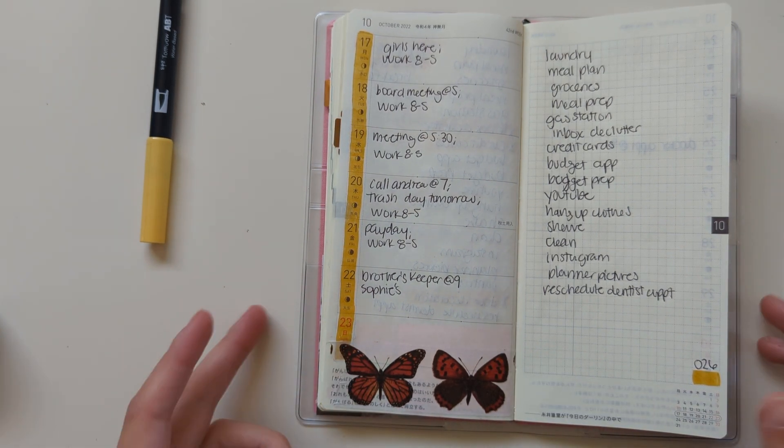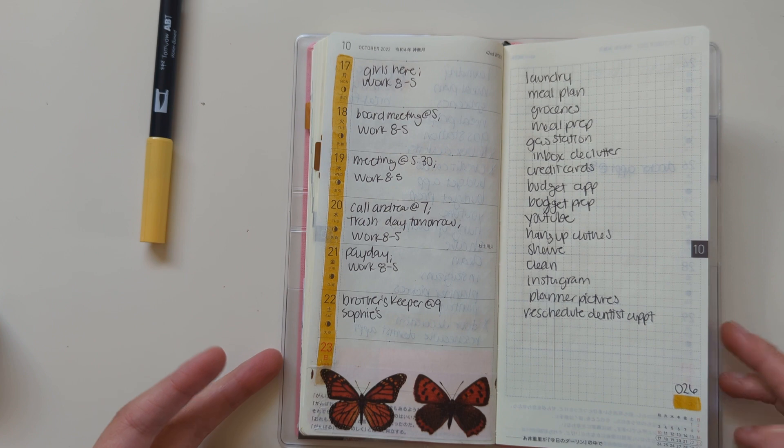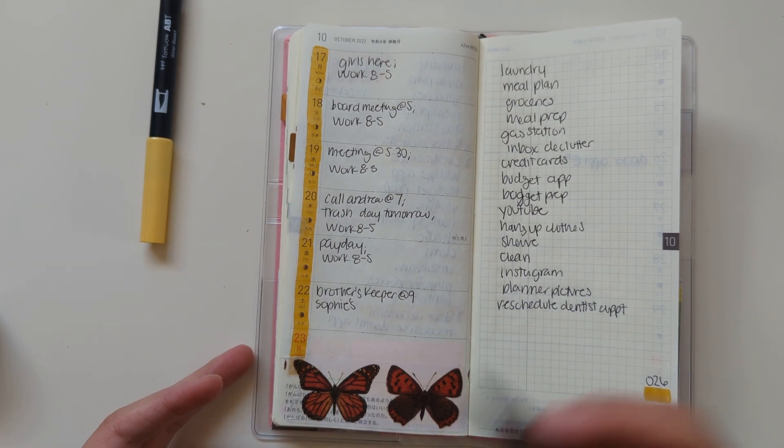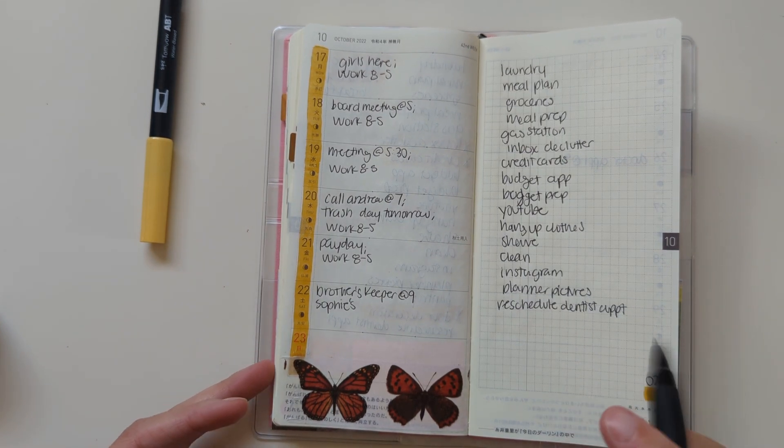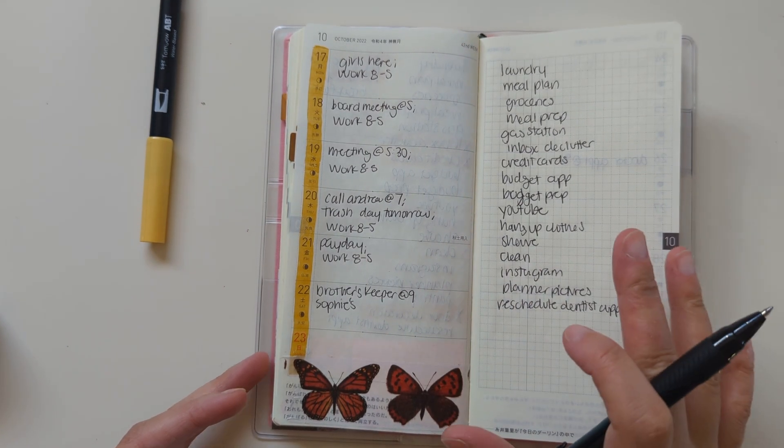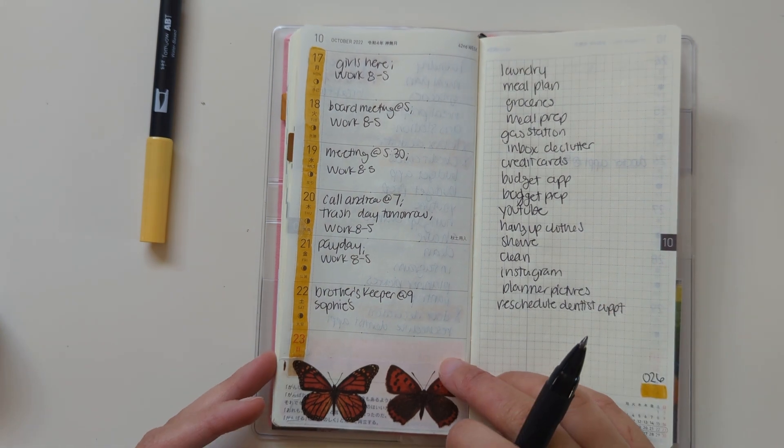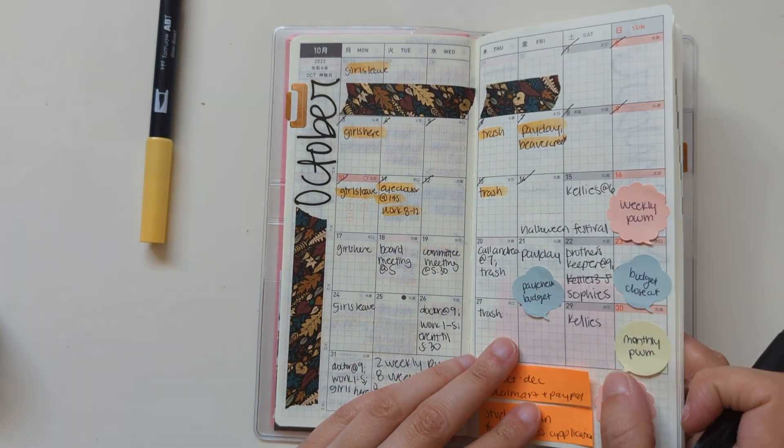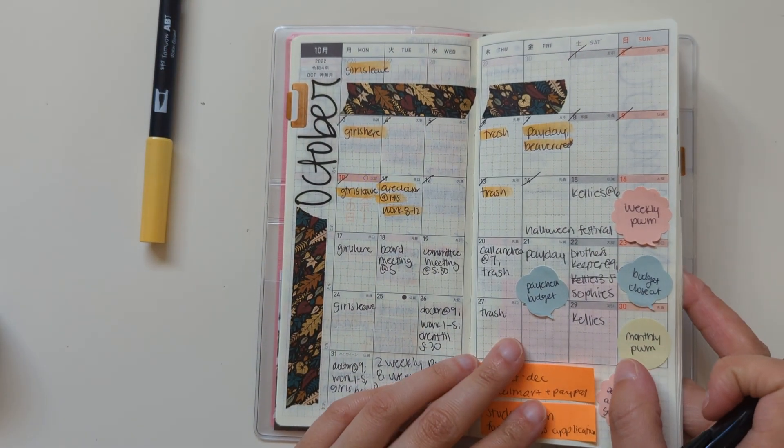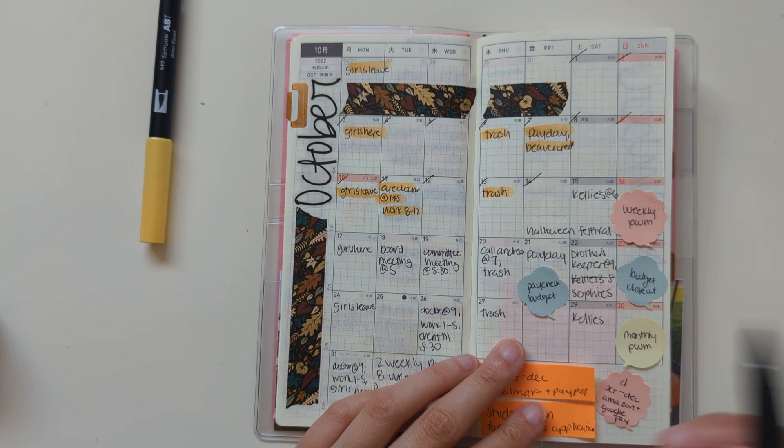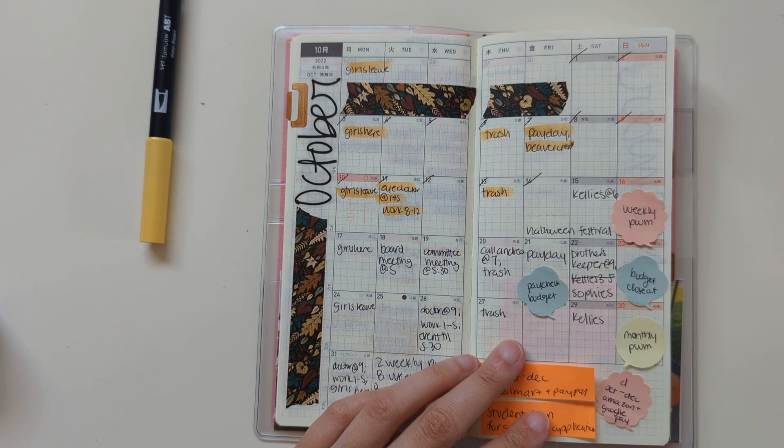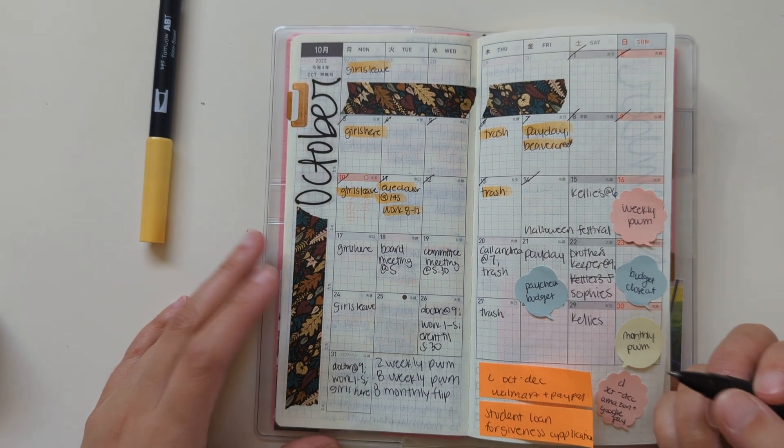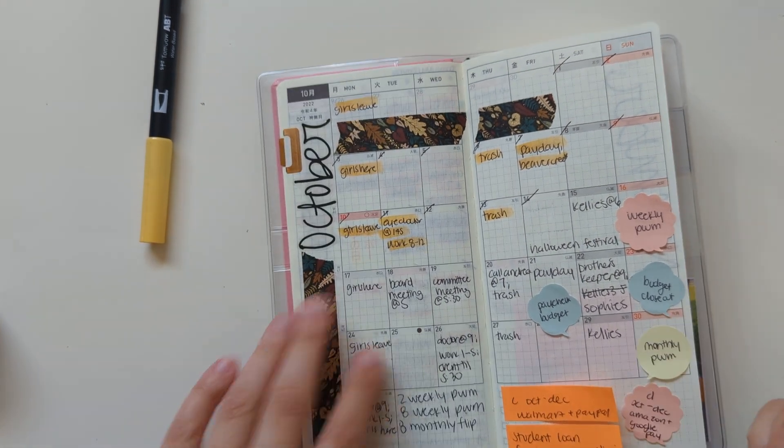Again, since it doesn't take me super long to film these weekly plan with me's in my Hobonichi Weeks because everything's kind of all set up, I just have to fill it in. I'll go ahead and update some stuff here and there on my monthly calendar first.